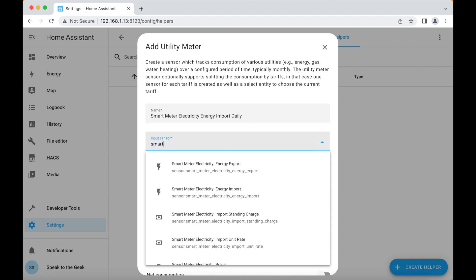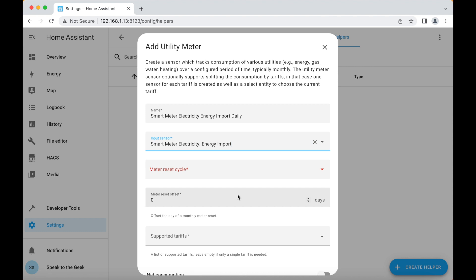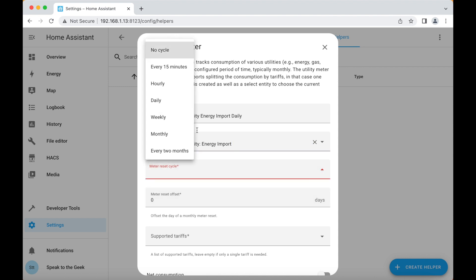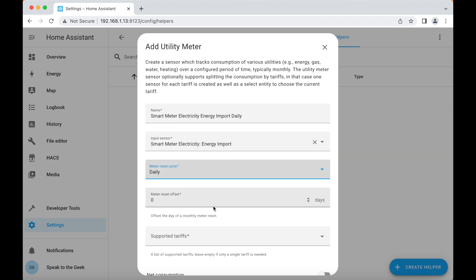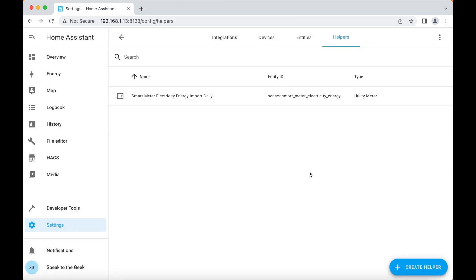and the input sensor is going to be smart meter electricity energy import. The meter reset cycle I'm going to set to daily and click on submit because that's all the configuration we need.